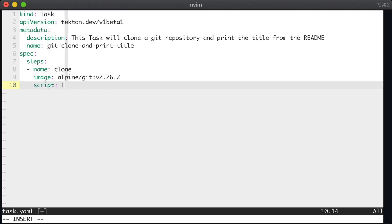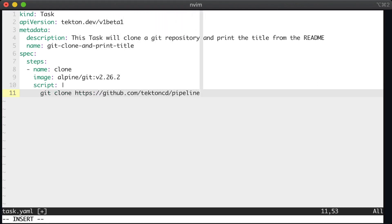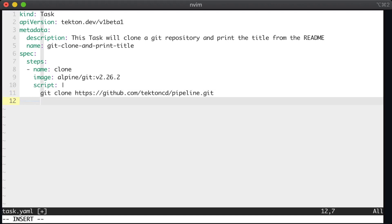And now I'm going to write what's called a script block. This is a field that is not present in Kubernetes containers. Tekton steps take the Kubernetes container spec and they extend it a little bit. And the script field is one of those things that Tekton adds to it.